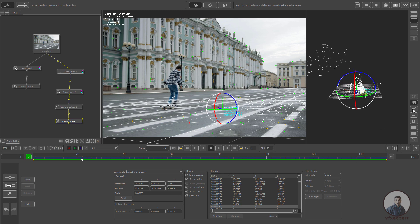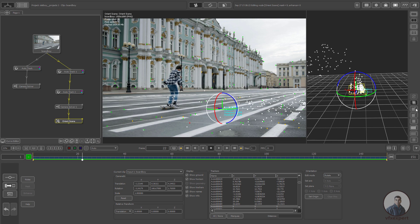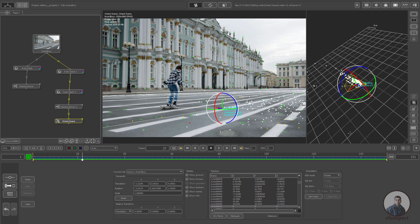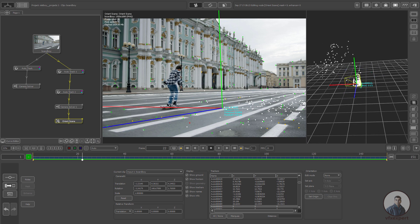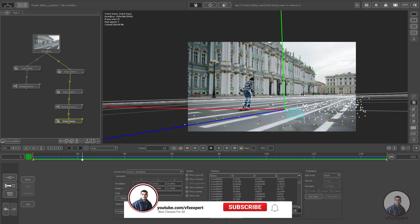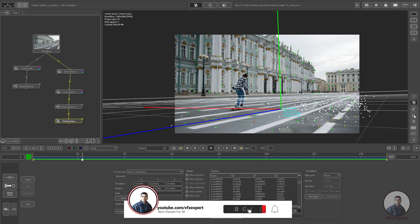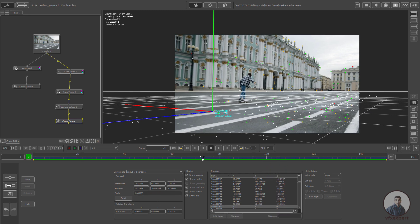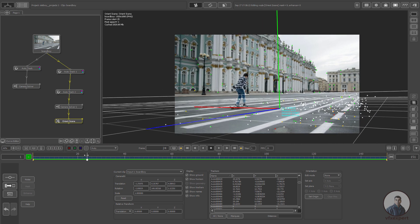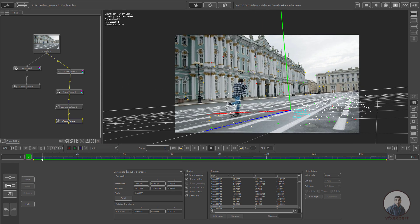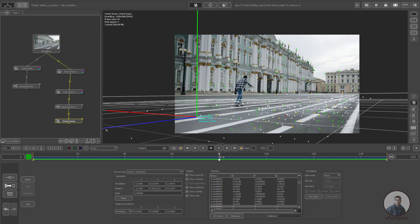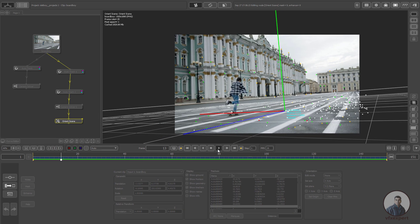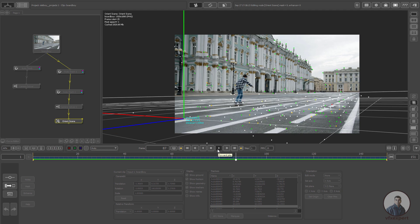Reduce the grid size. If you want to adjust the grid size, click the Plus to see the grid. Select the single viewer so you can see everything easily. Reduce the grid size — this is our horizon. You can see the horizon line here and everything is matching.